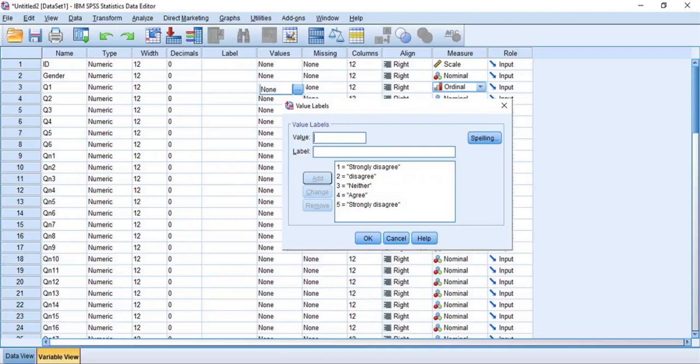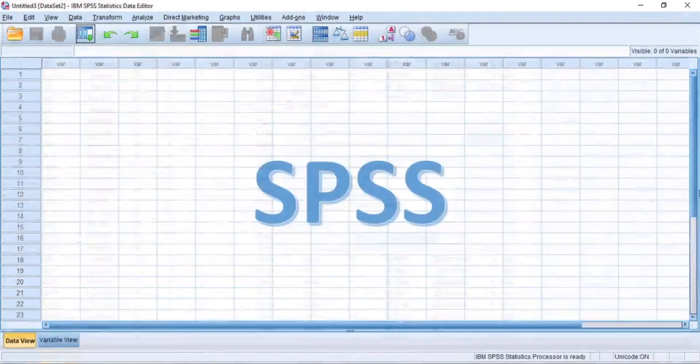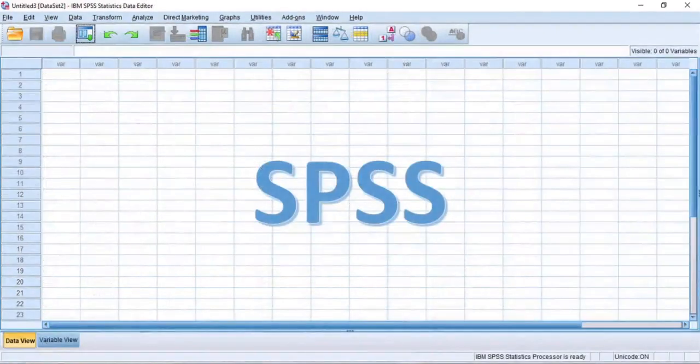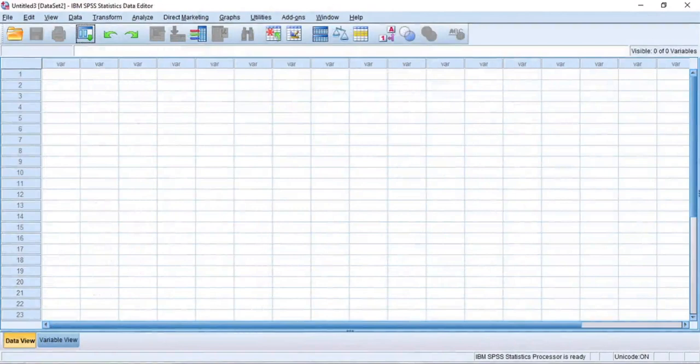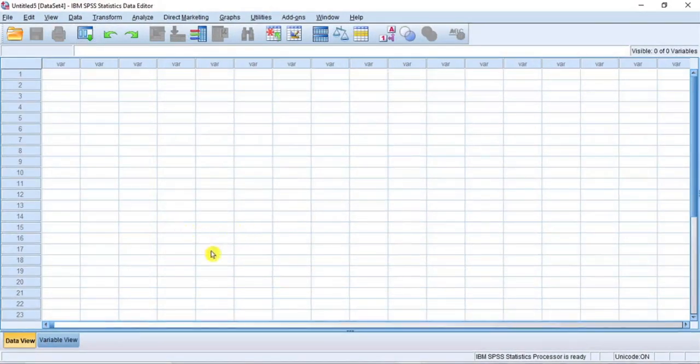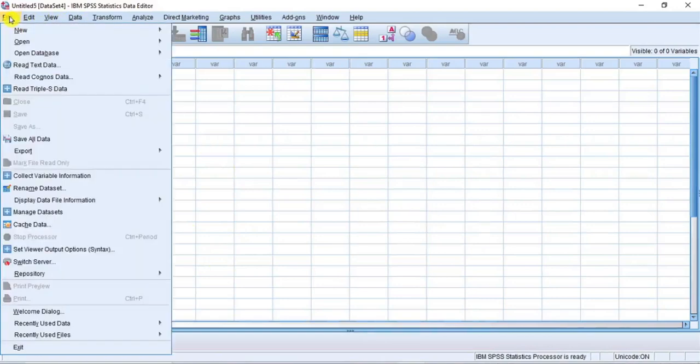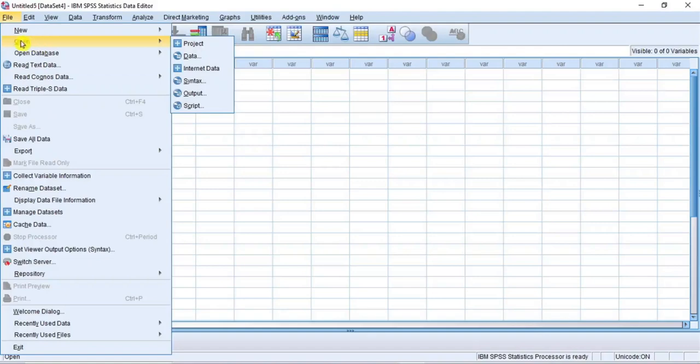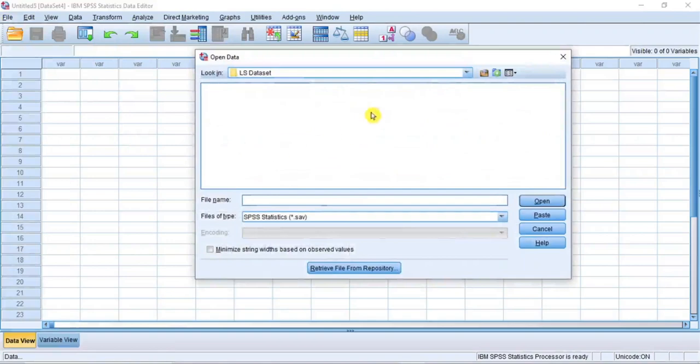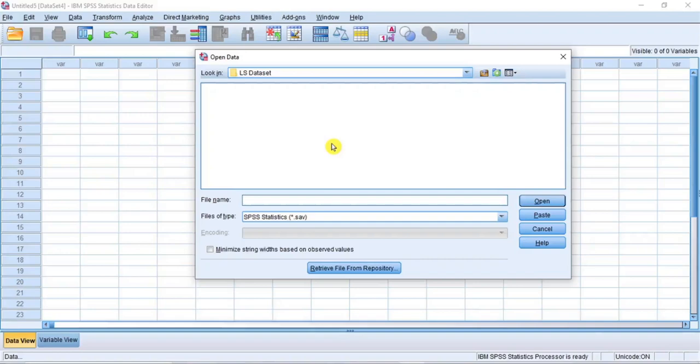Without further ado, let's get into SPSS for the demonstration. Now, let's load the Likert scale dataset in the Excel file into SPSS. To do that, go to the menu bar and click on File. From the submenu, put your cursor on Open and from the drop-down options, click on Data. This opens the Open Data dialog box as you can see. From here, navigate to the directory or folder where you have saved the Excel file.